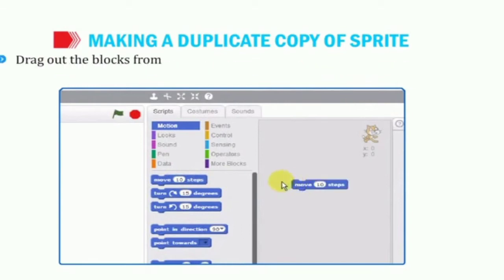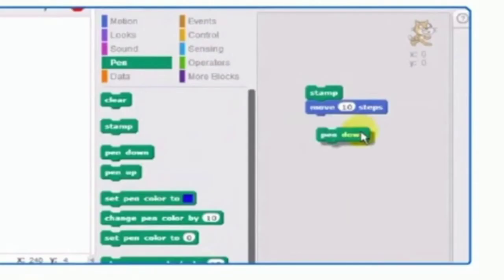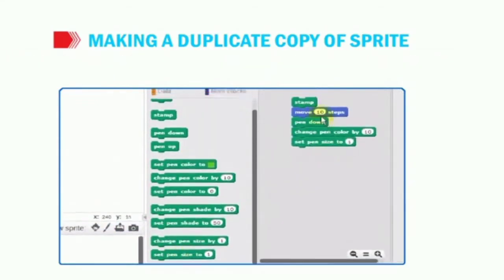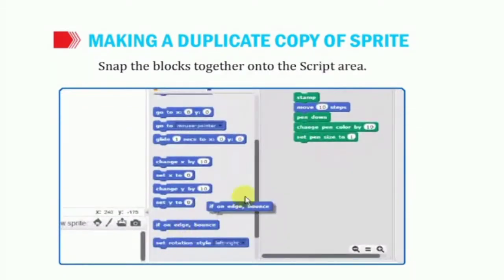Drag out the blocks from the Motion and Pen Blocks palette, as shown in the figure. Using the Motion and Pen Blocks palette, we will drag some commands into the script area — like the move command and the pen down command. We also have more commands: change pen color by ten, and set pen size to 1.